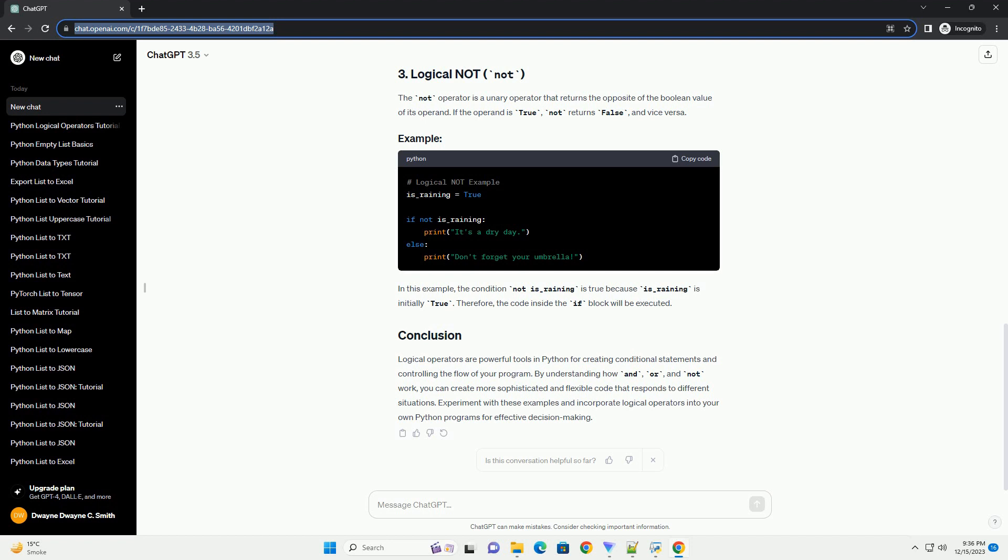You can also combine logical operators to create more complex conditions. Parentheses can be used to control the order of operations. In this example, result will be true. The expression first evaluates P and Q, which is false, and then evaluates NOT R, which is false. Finally, it evaluates false OR false, resulting in false.